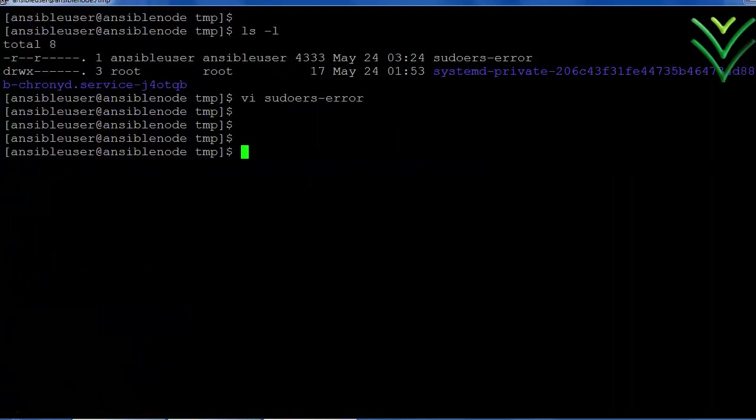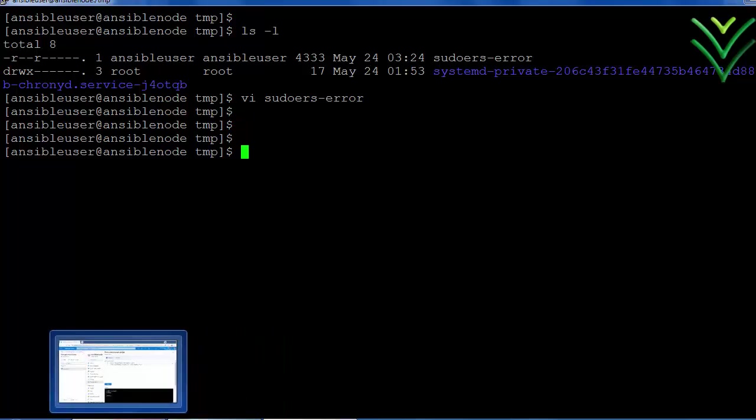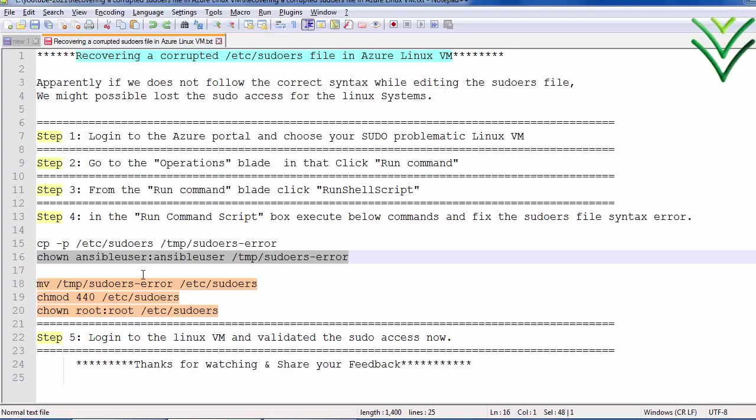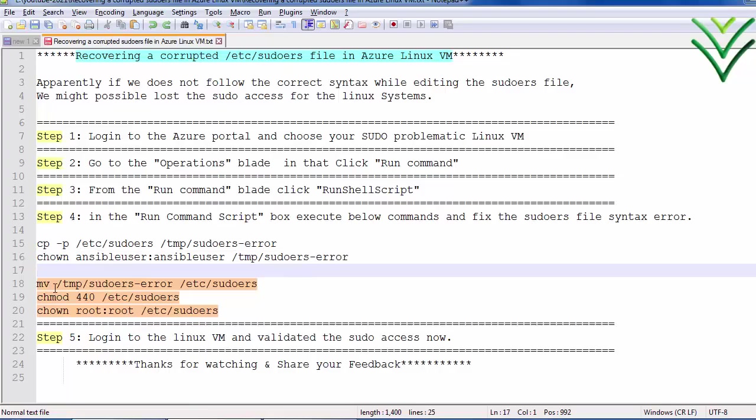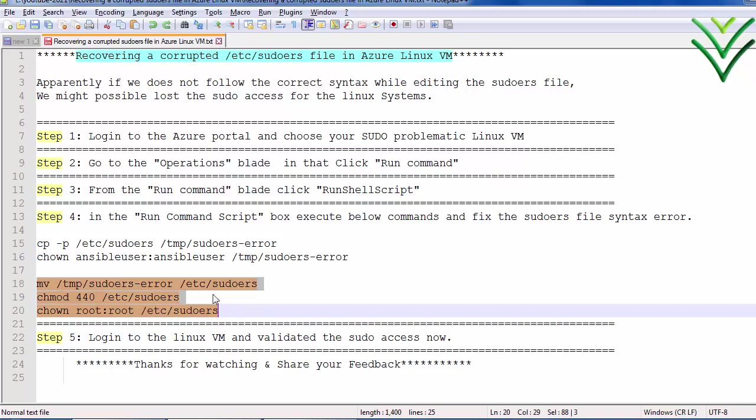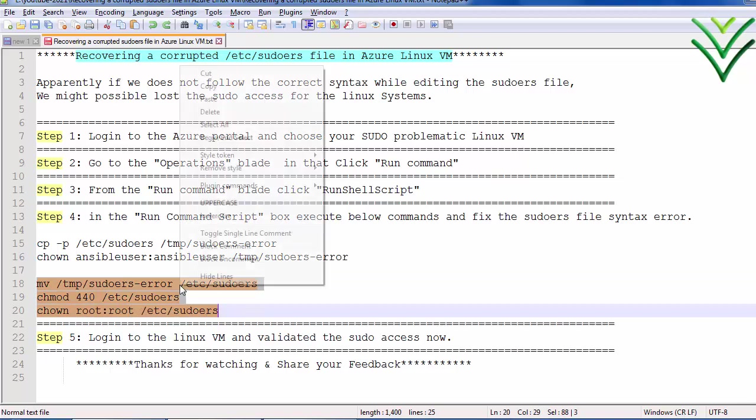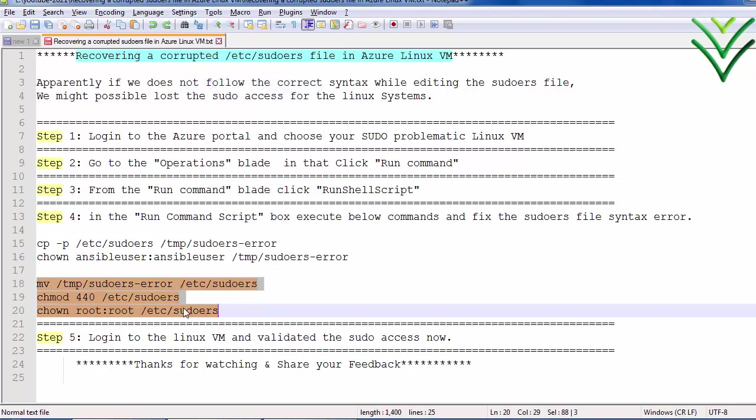Again go back to the notepad and copy the remaining commands to restore it into the original path.